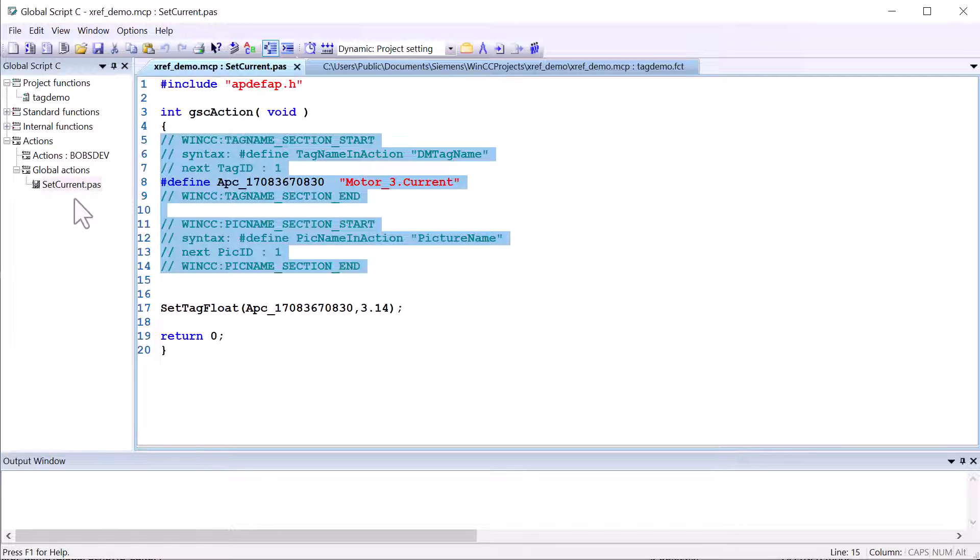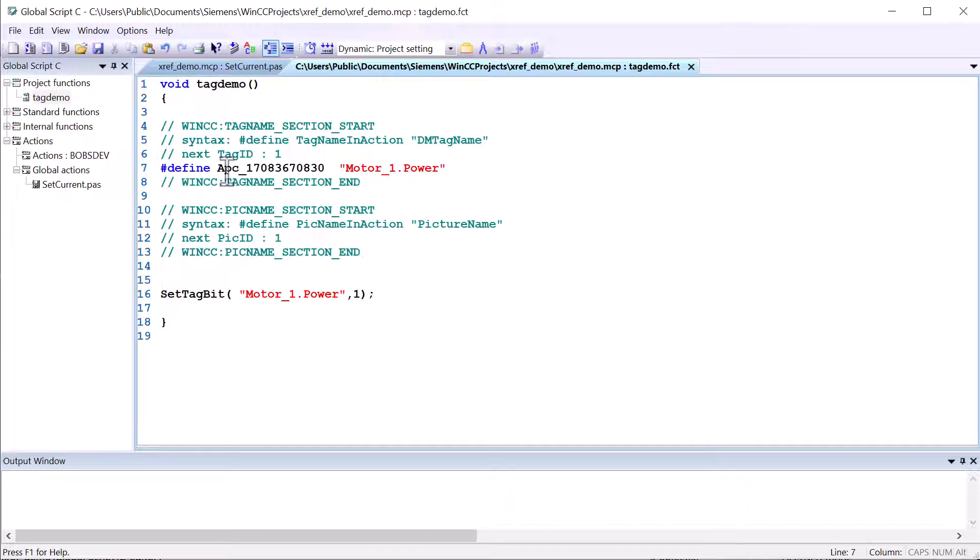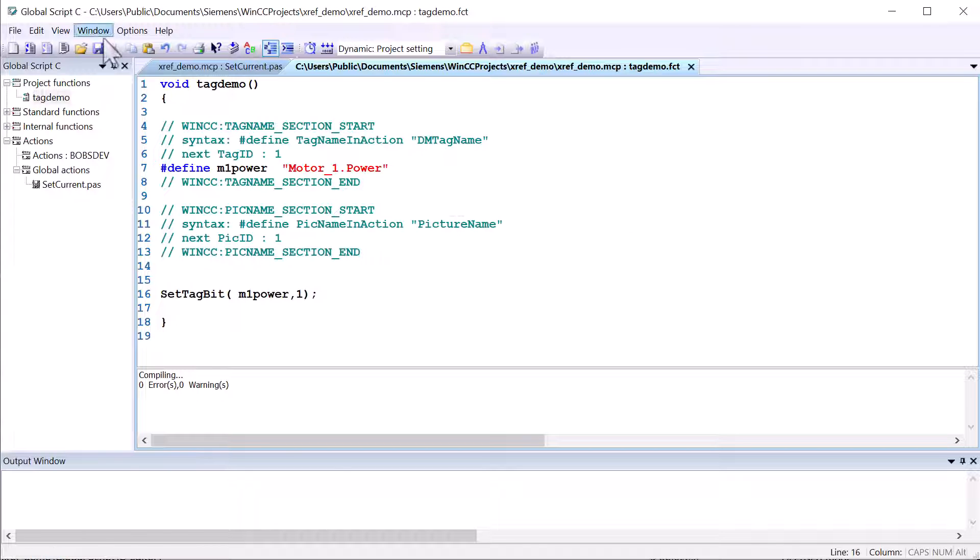I'll just kind of grab this code base here. And I can just kind of paste this in. Replace my tag. And I'll give it a different moniker. I'll just call this M1 Power. And we'll just replace this down here. And just compile this.